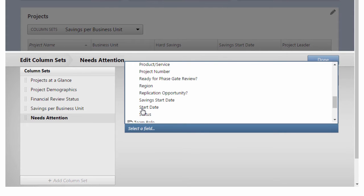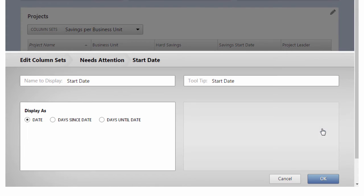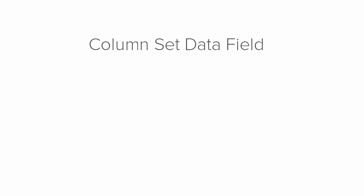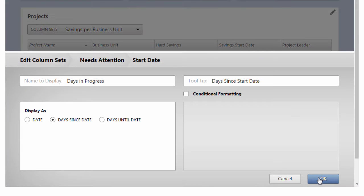And then click the Edit icon for that row, and select Days Since Date, rename it Days in Progress. A note of explanation here. In a column set, you can choose to display a data field as just the date, the number of days since the date, or the number of days until the date. In this example, we are naming the field Days in Progress because we want to identify projects that have been in progress too long.